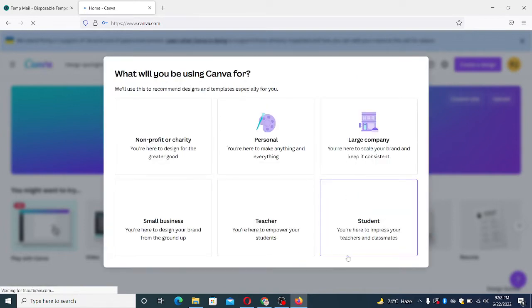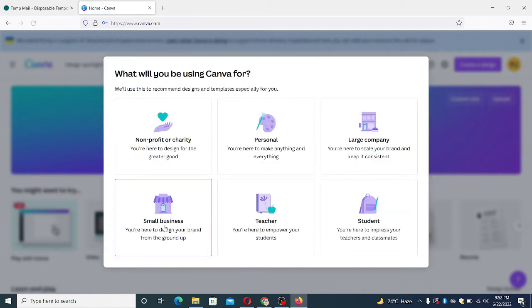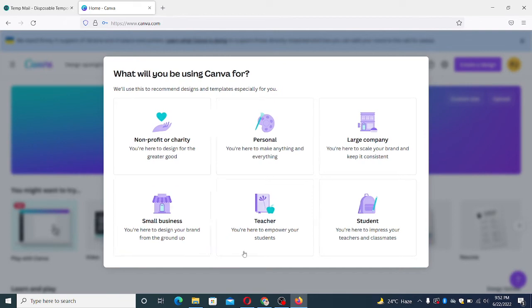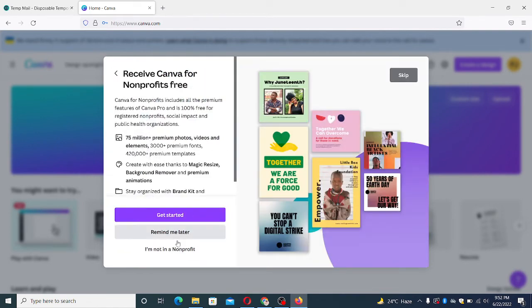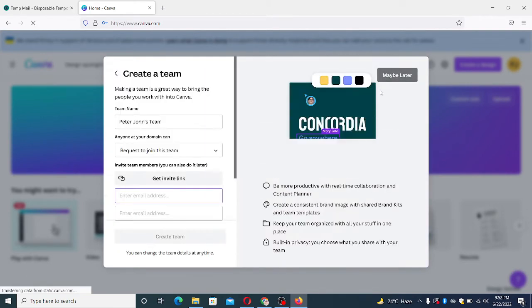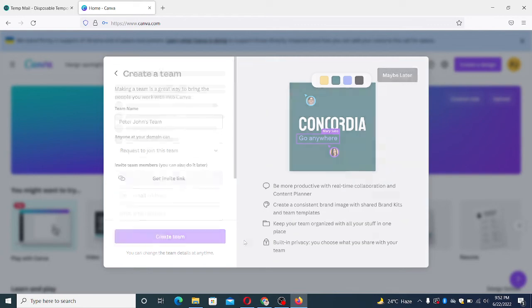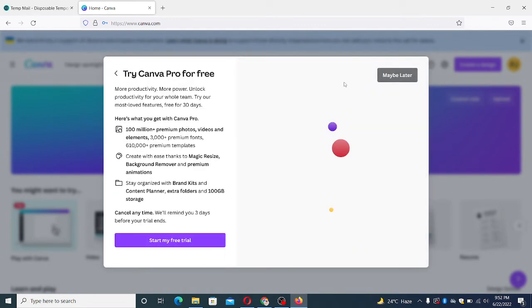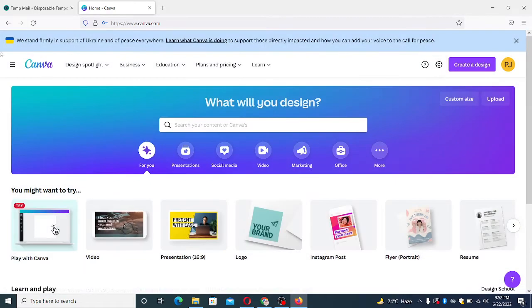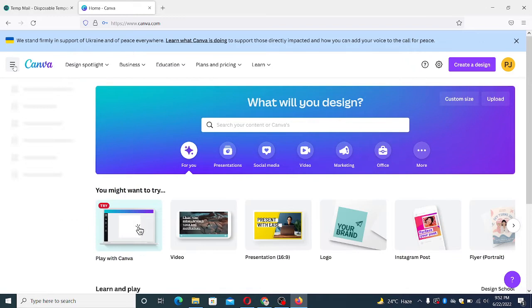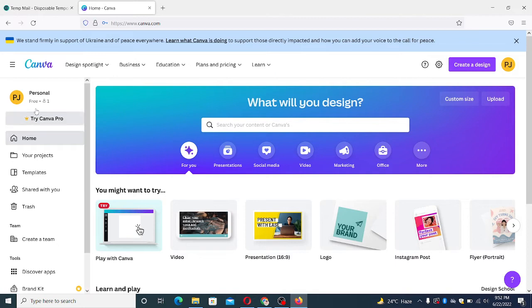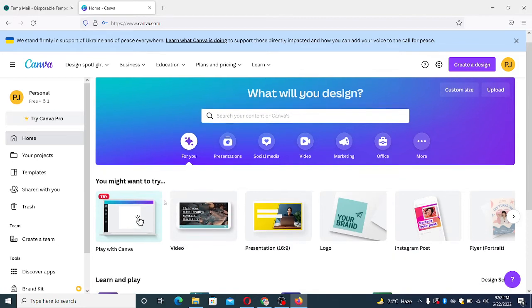Maybe later you can use it as a small business or maybe later. So if you are already signed up then it will show you something like that, that I'm on free account.